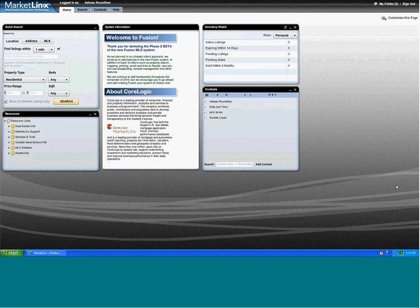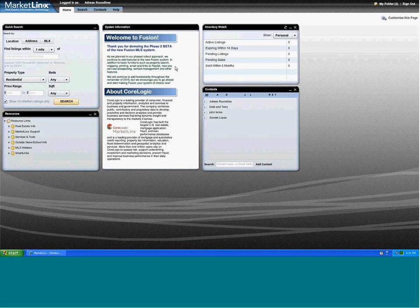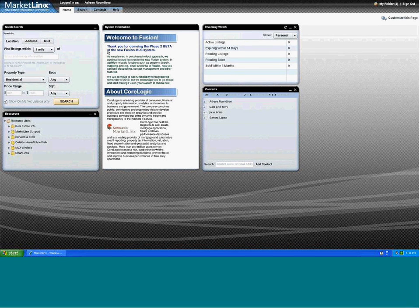Hi, my name is Matt and I'm going to give us a brief demonstration on the TempoFusion system. TempoFusion is set to release in 2011 and this will be the next easy-to-use version of our home MLS.